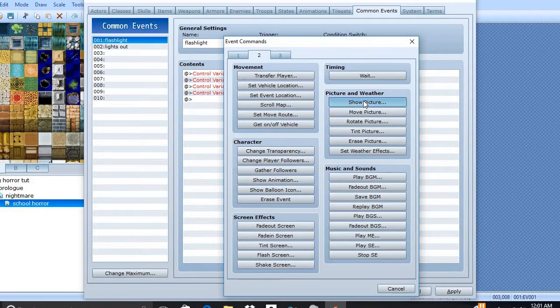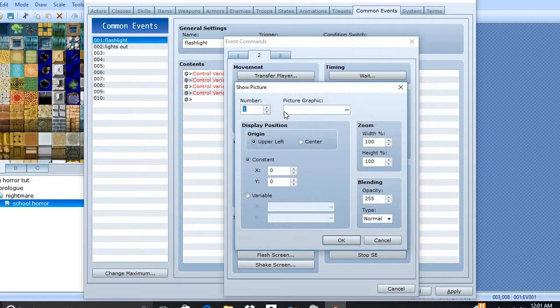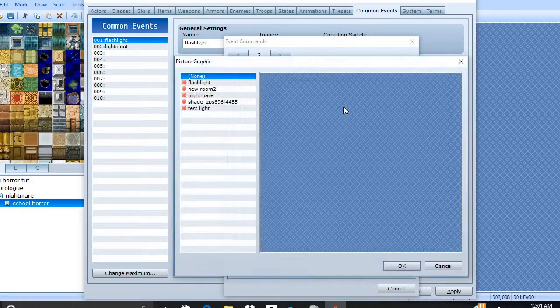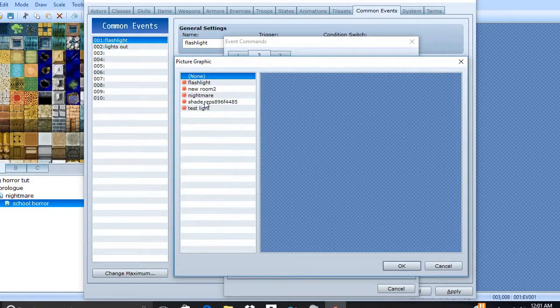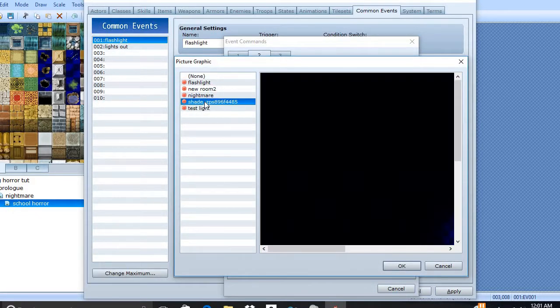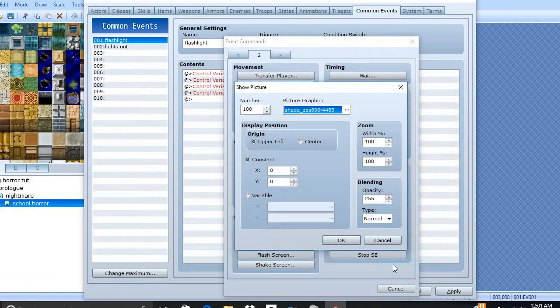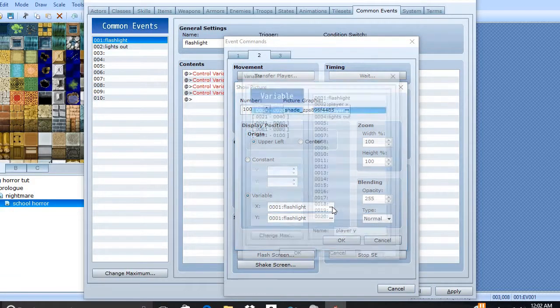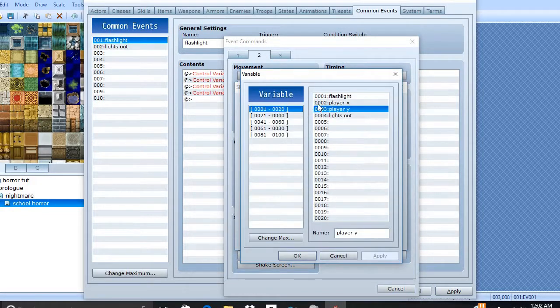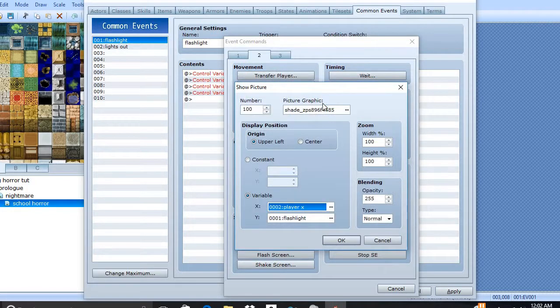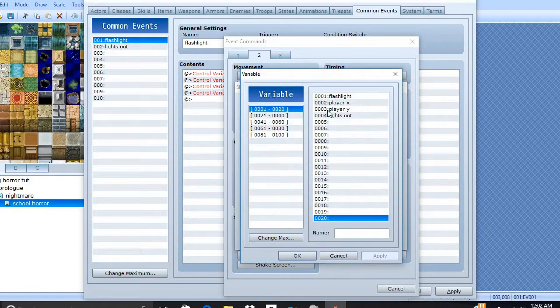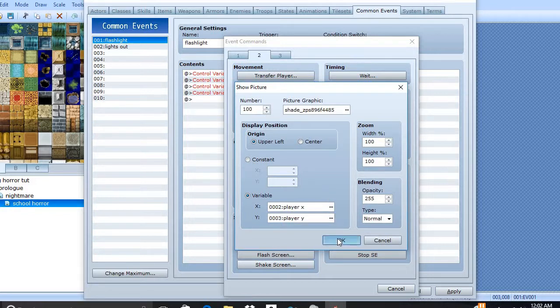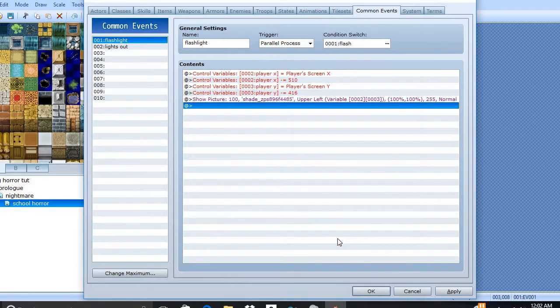Show picture. 100. Make sure that's variable. We need Player X and Player Y. Okay. Well, that's done.